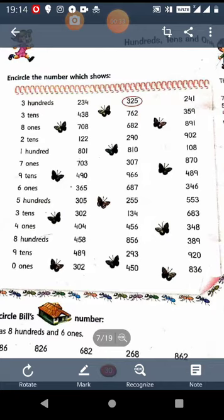Similarly, we have to do the other numbers also. Next, you have to encircle the number which shows 3 10s. That means the number which has 3 at 10s place. So it is 438. Next, you have to encircle the number which shows 8 1s. That means the number which has 8 at 1s place. So this is 708.